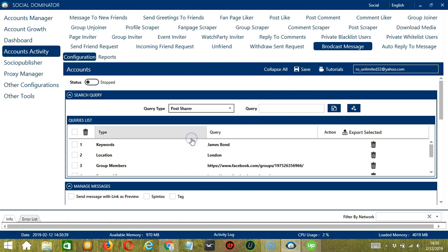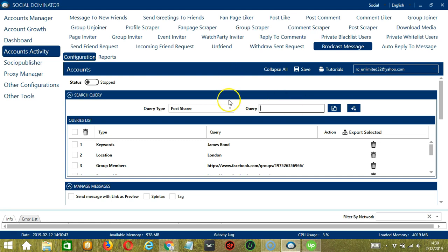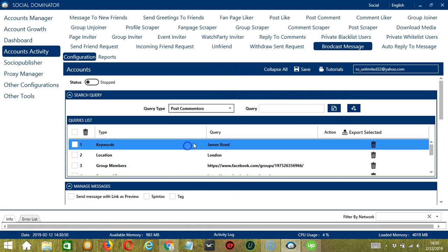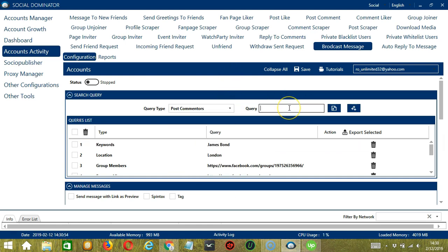Next is Post Sharer. With the same post URL, click Add. So this time it will target all the users who shared that post. Next we have Post Commenters. Let's use the same post URL. Click Add. So this time it will target the users who commented on that post.